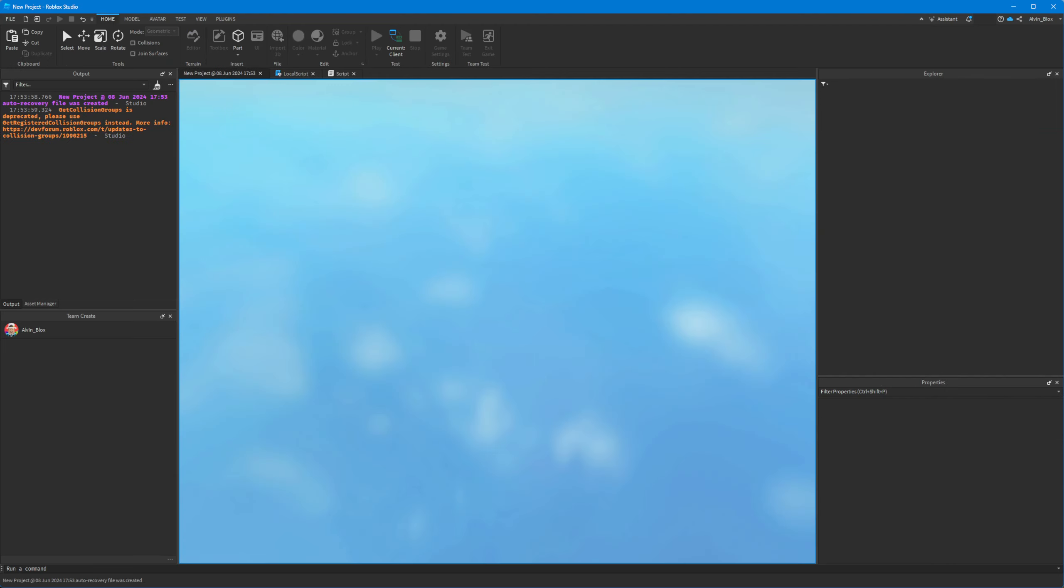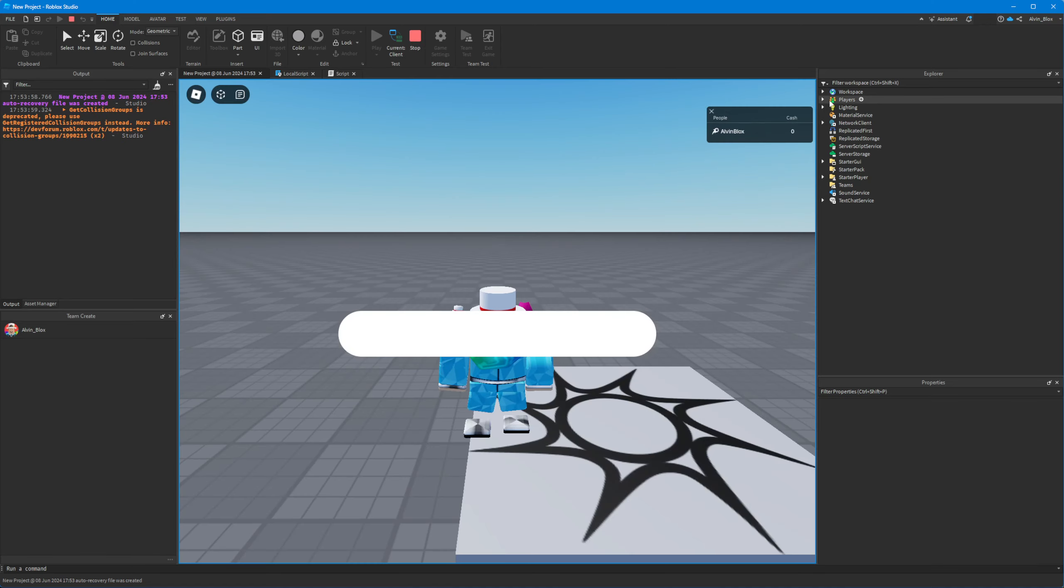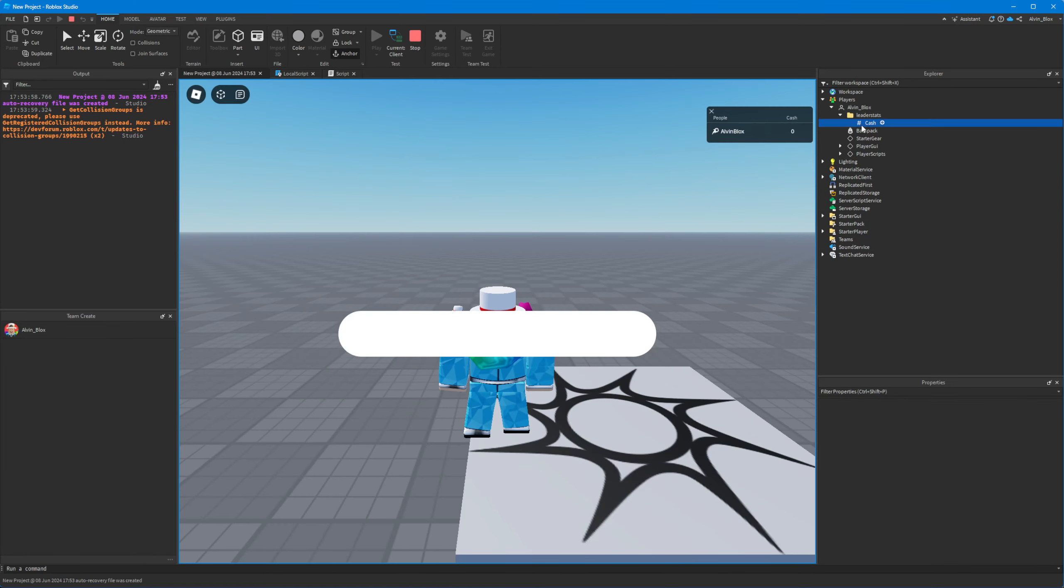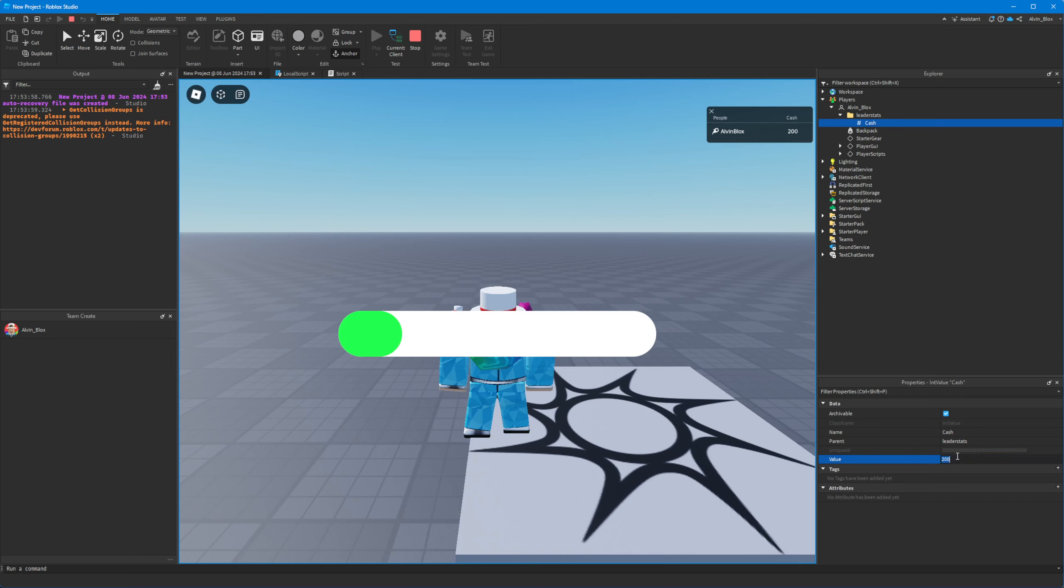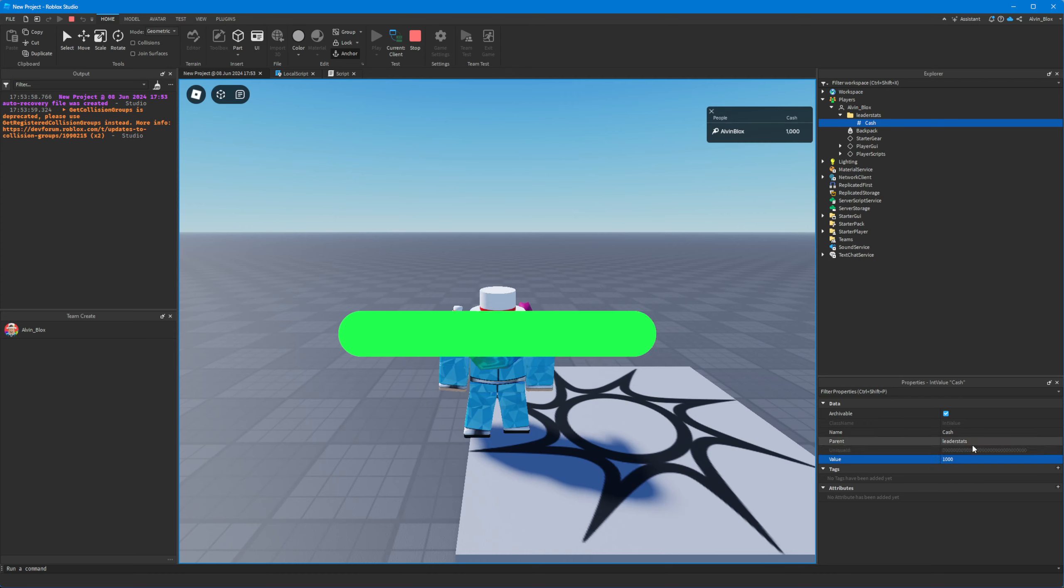So let's click on play. And our leader stats are added. So let's just go and change them here. We set it to 1, 50, 200, 300, 500, and 1,000. And it's updating our progress bar.